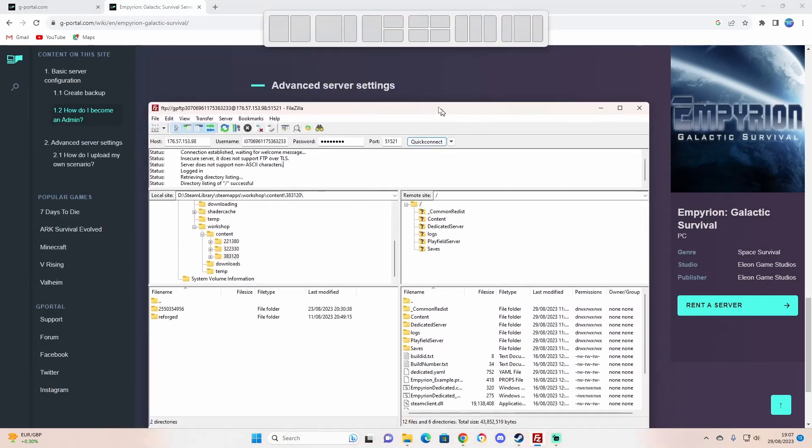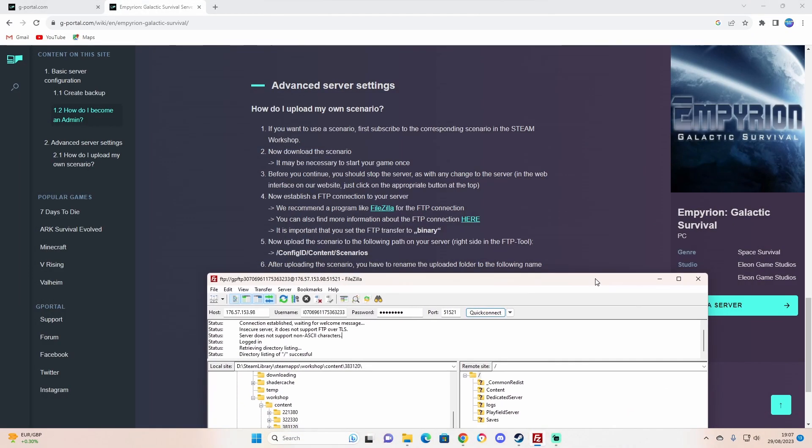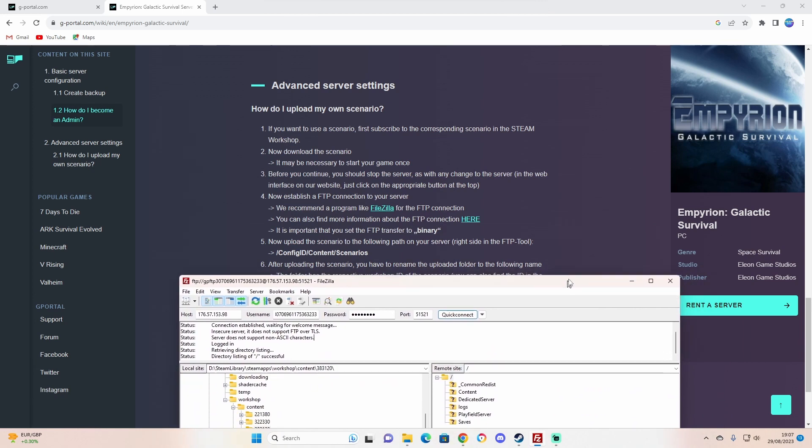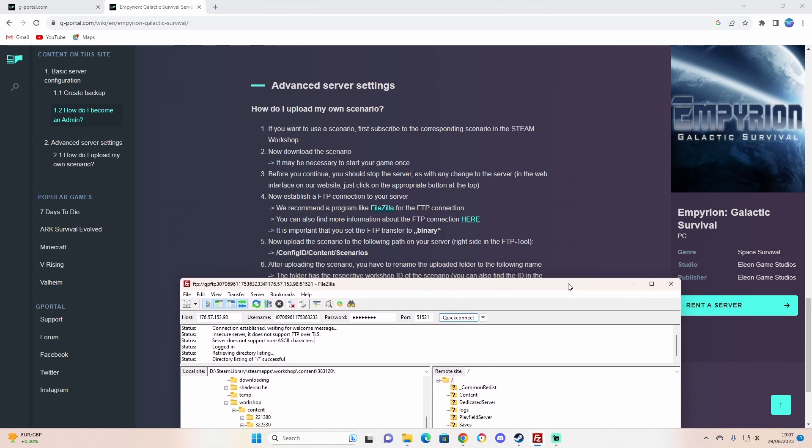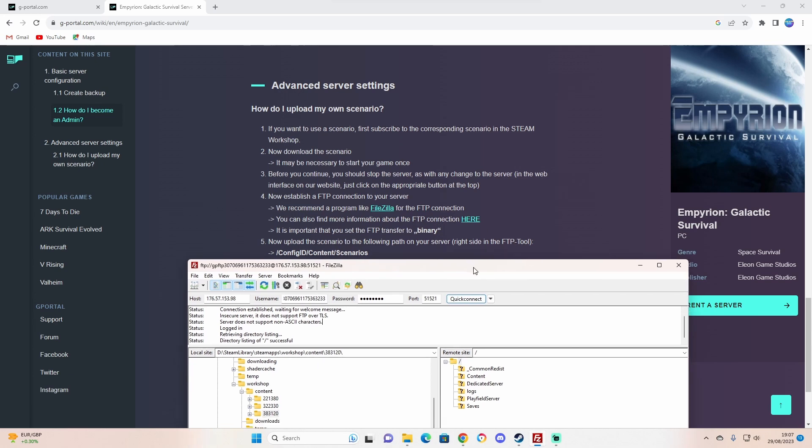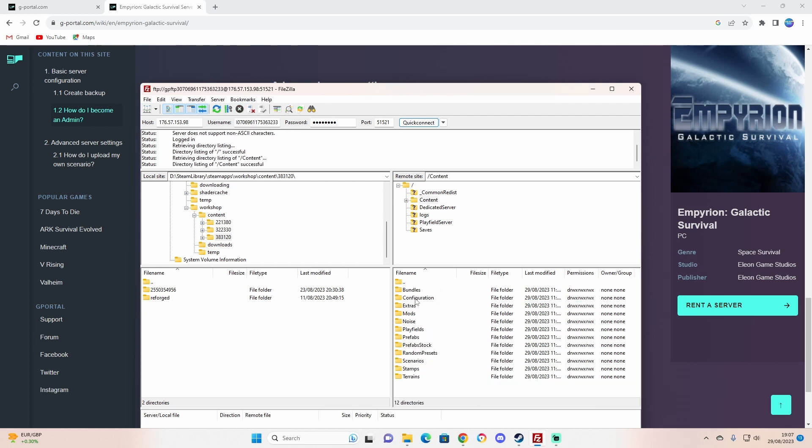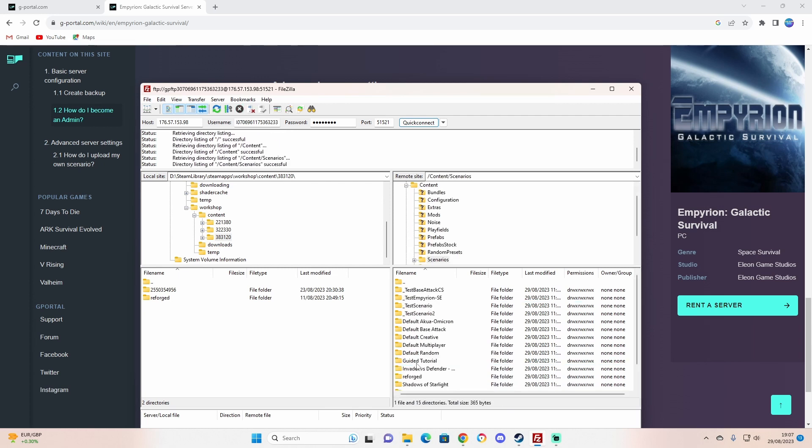Let's have a look. So binary, then you got to go to the config ID, content, scenarios. It even says on the right side. Look in here: content, scenarios. Okay.